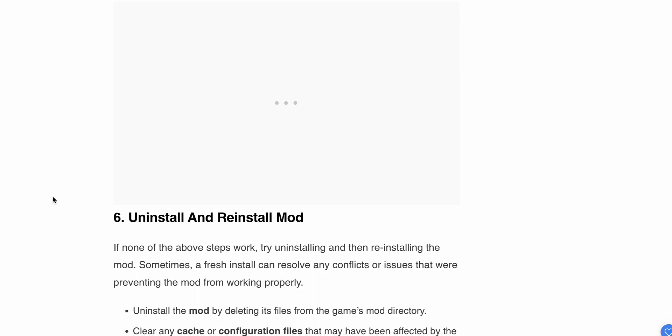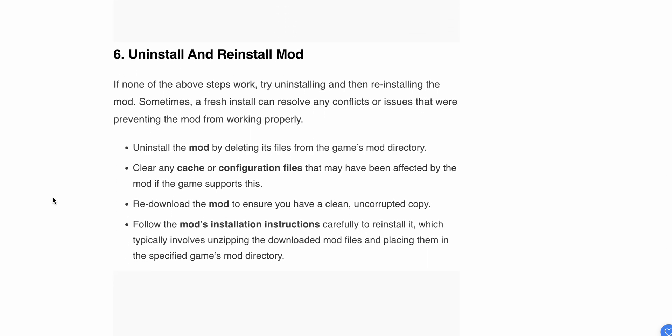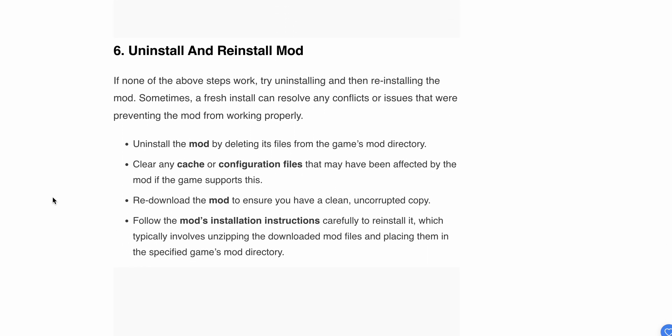If Step 5 isn't working, try Step 6: Uninstall and reinstall the mod. If none of the other steps work, sometimes a simple reinstall can resolve any conflicts or issues that were preventing the mod from working properly.